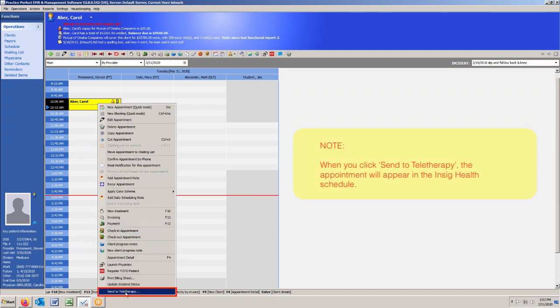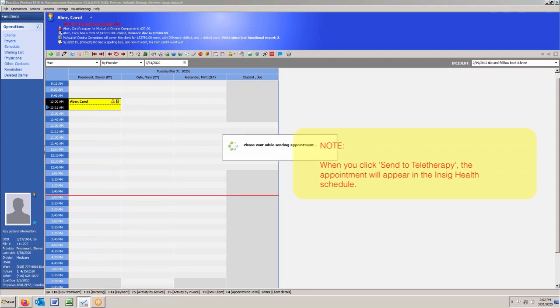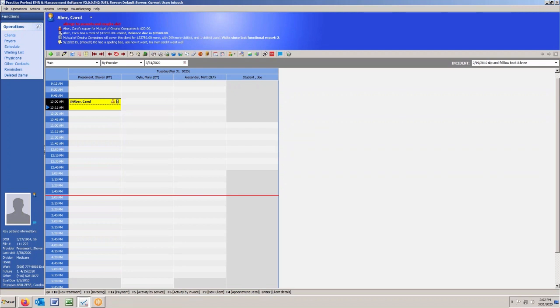It's first of all going to take the appointment and send it to Insig Health. So if you were to go into the Insig Health scheduler, you will now see that appointment booked in there as well.